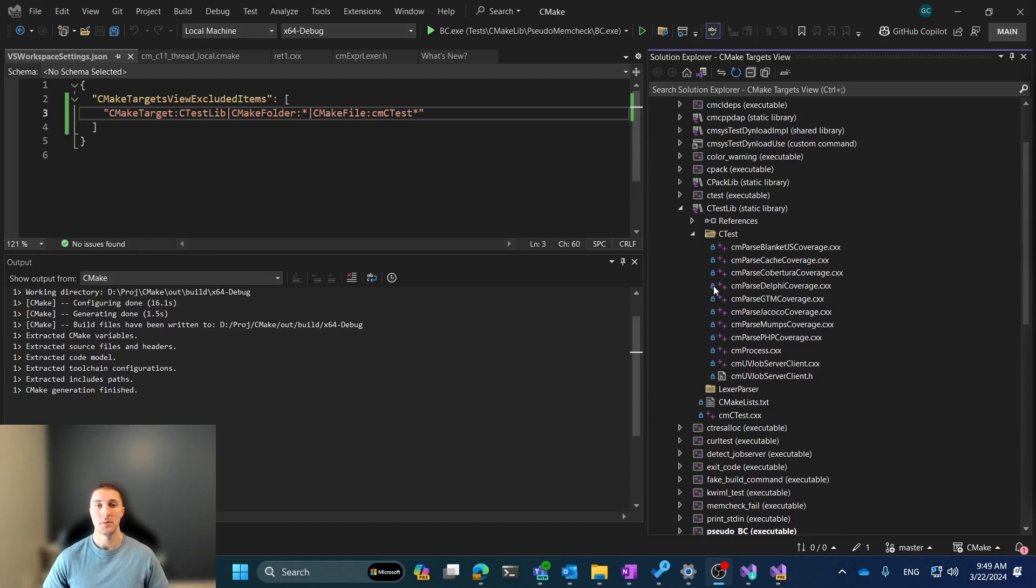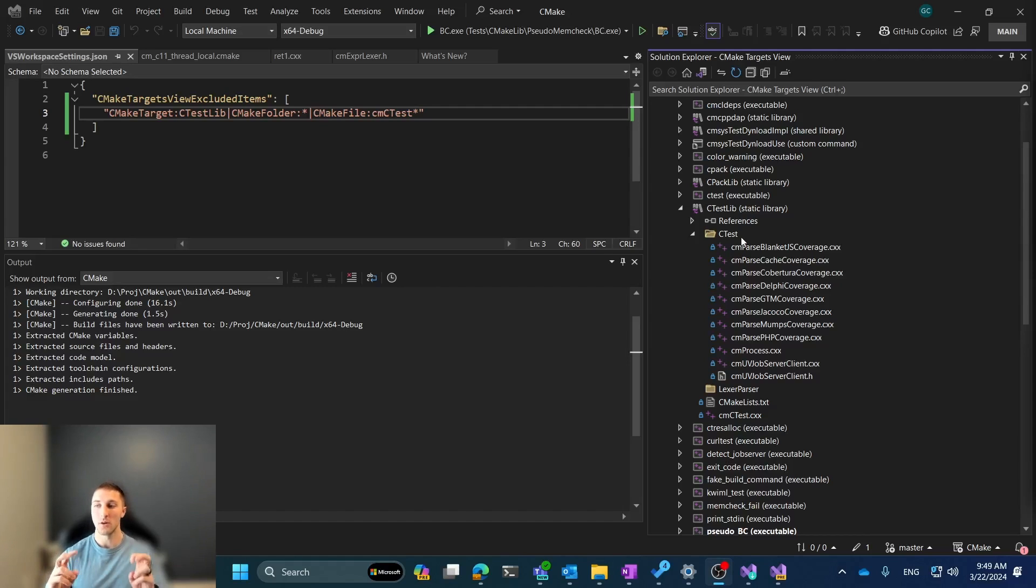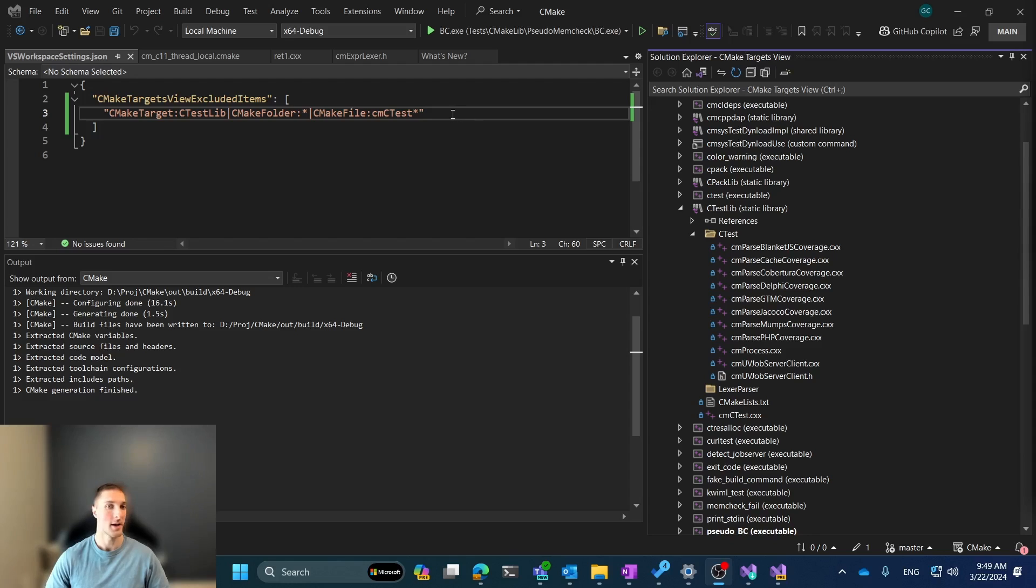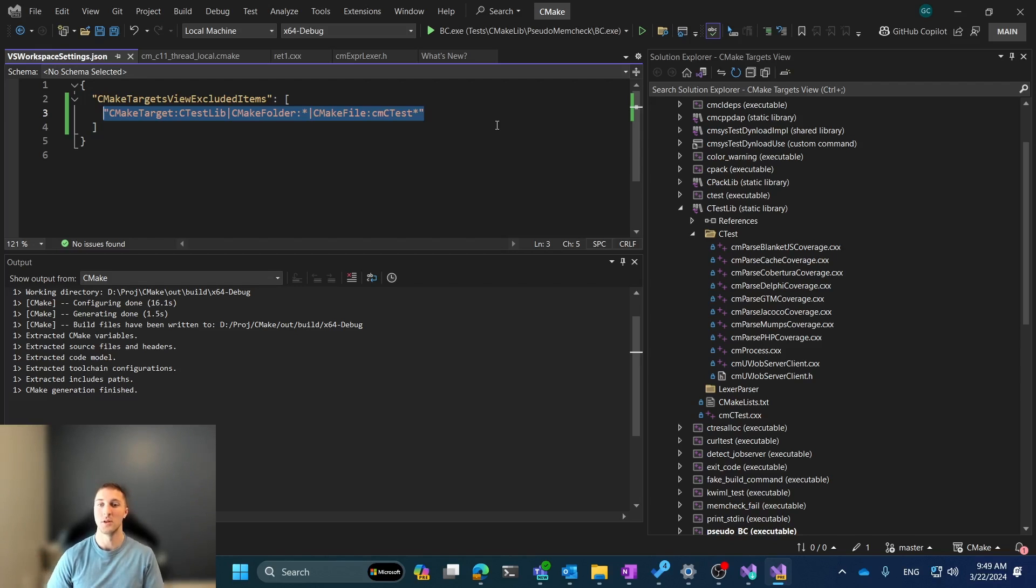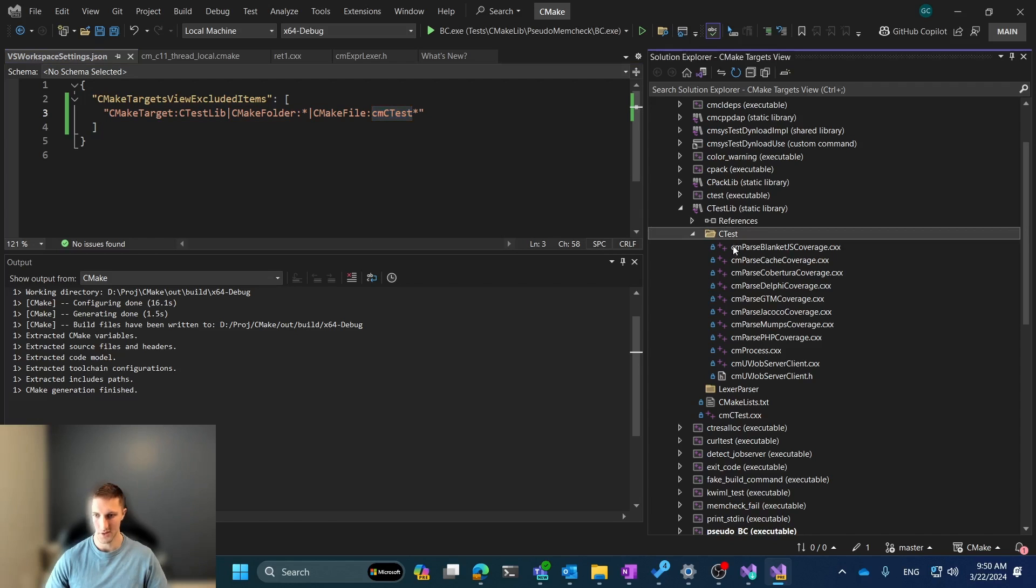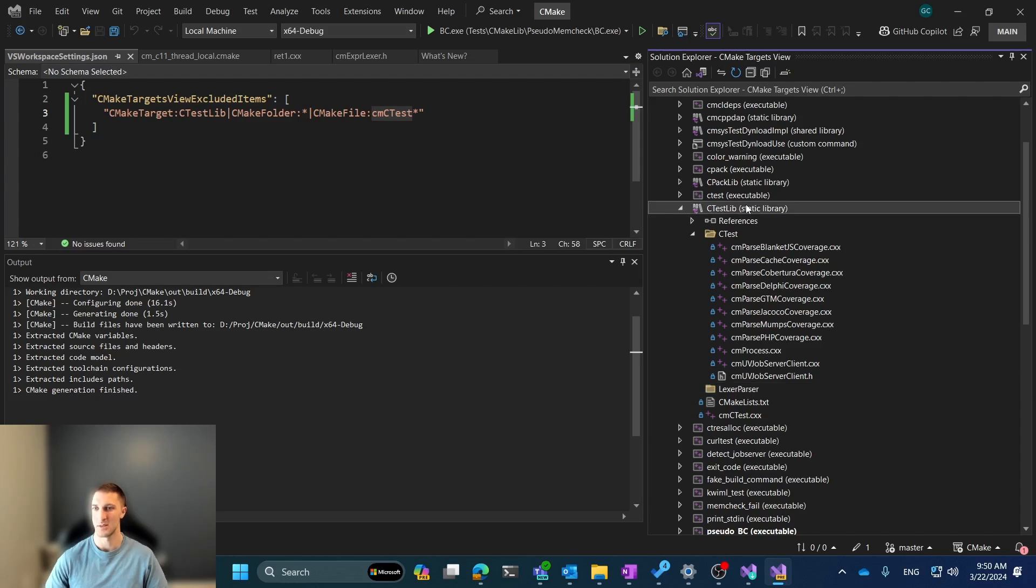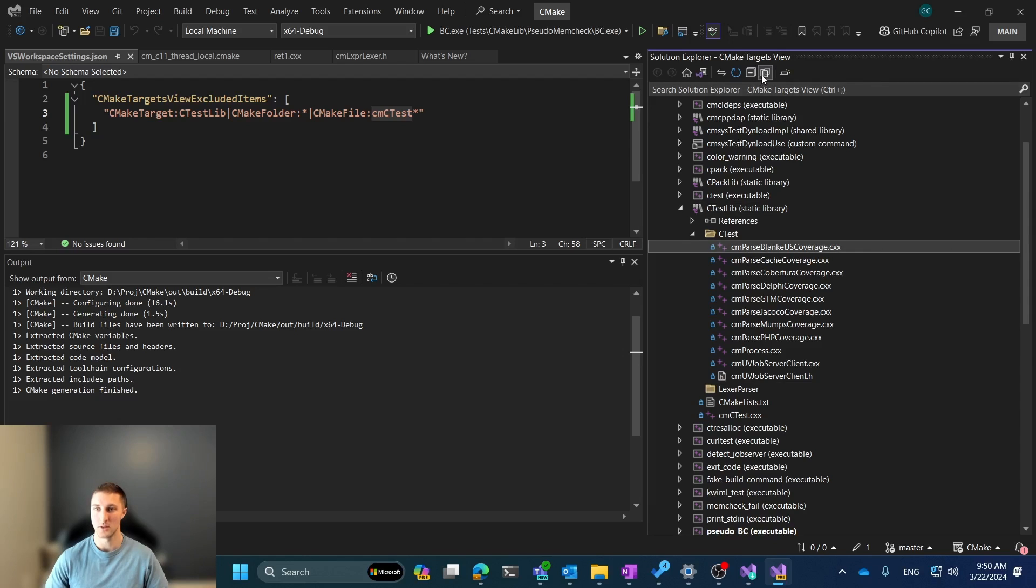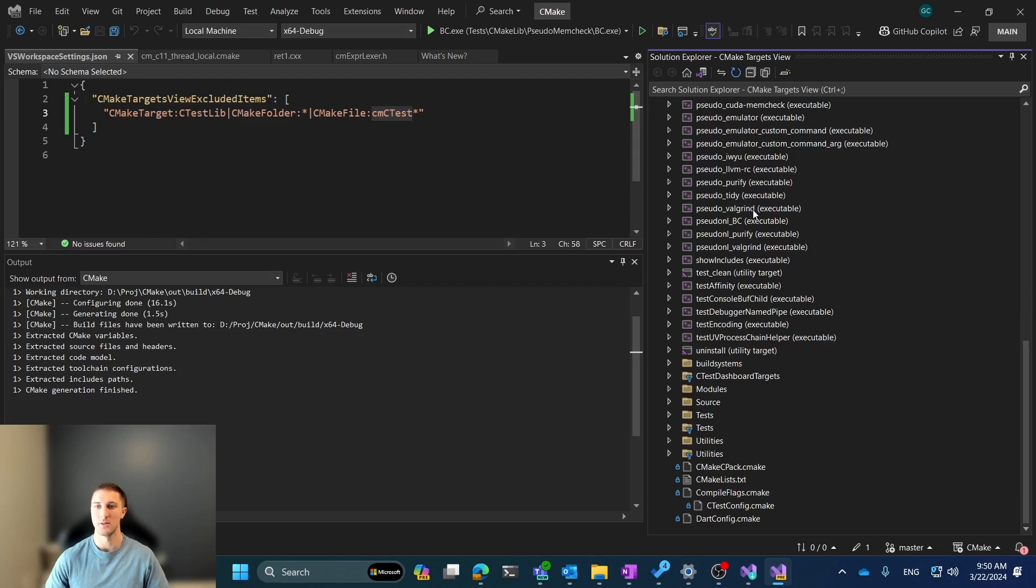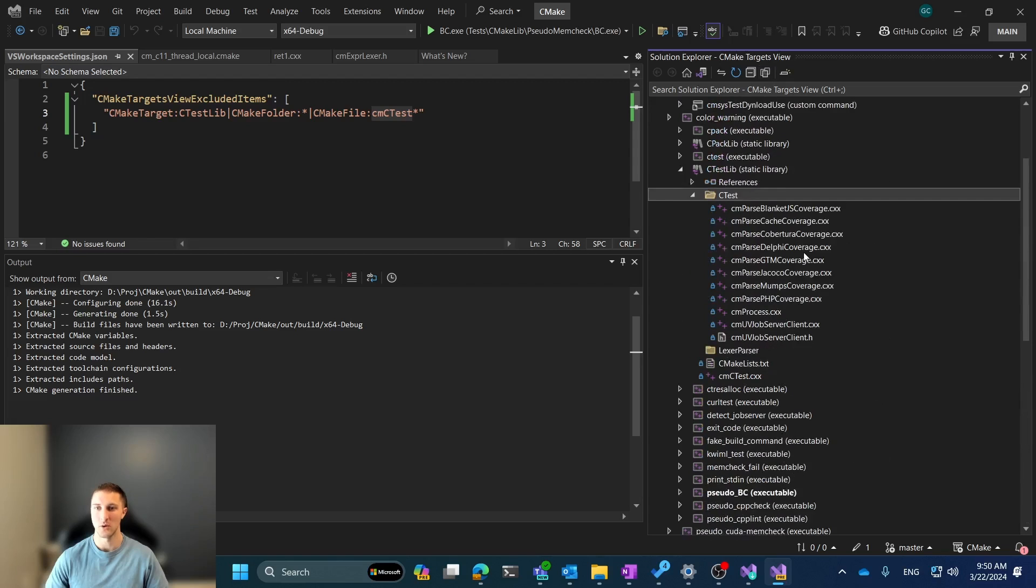One other feature that we added support for was supporting the Show All Files button that is provided through the Solution Explorer. And so you can see that here in this top row, the Show All Files button. And this can be extremely useful if you already have exclusions added for your CMakeTargetsView. And you don't want to remove these exclusions, but you do want to quickly see what the view would look like without these exclusions. And so as you can see, the CMCTest files are all still excluded from our CTest folder and our LexerParser folder. If I just want to see what it looks like without these exclusions, I can hit Show All Files, see that they return. And if I say Show All Files again, you can see that they go away.